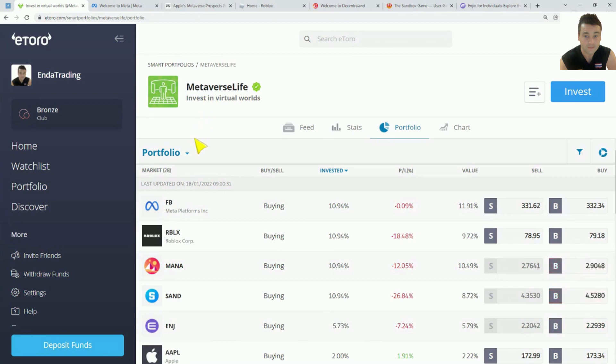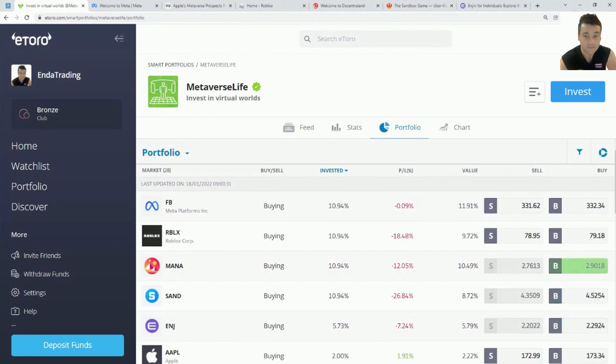What is up YouTube? Today I'm going to be going through how to invest in the metaverse and specifically into eToro's new smart portfolio called MetaLife.